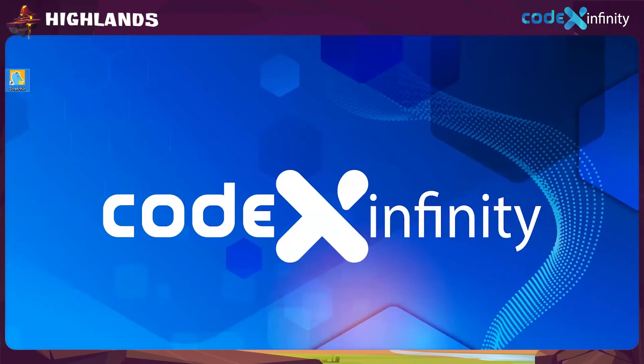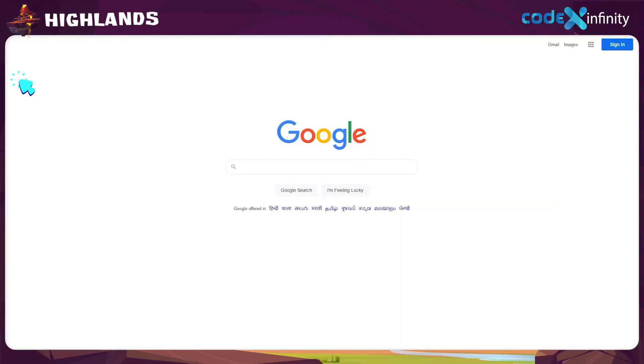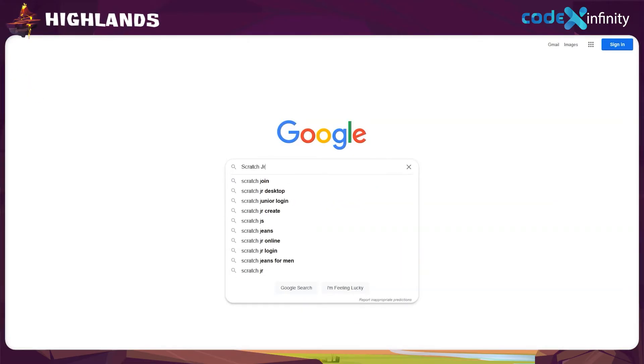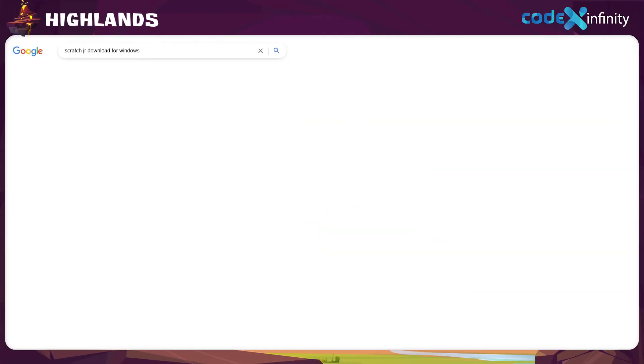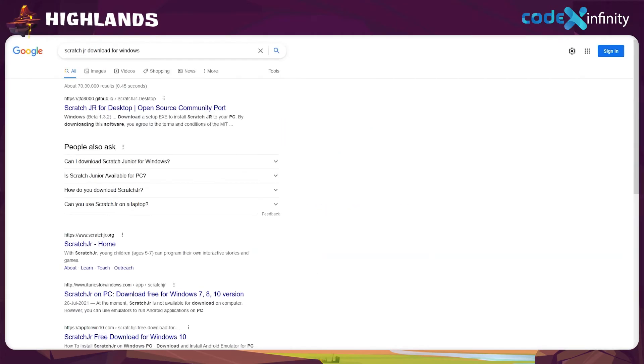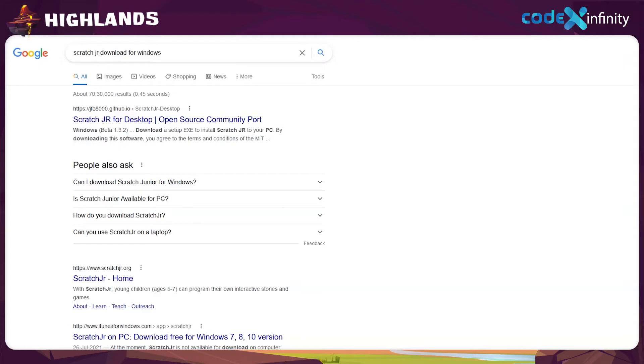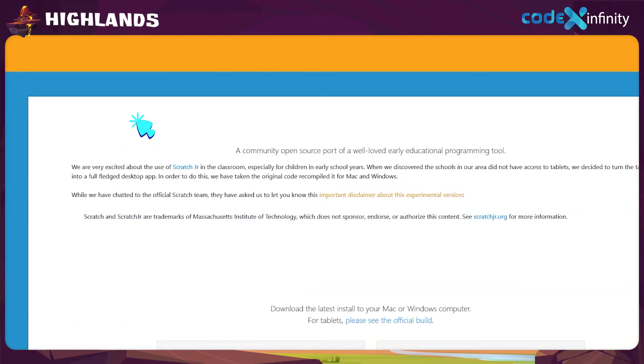First, you have to open the browser and search Scratch Junior download. Click on the first suggestion, Scratch Junior for desktop, in the result page that appears now.